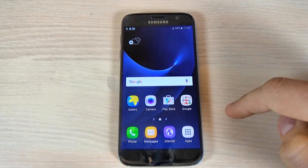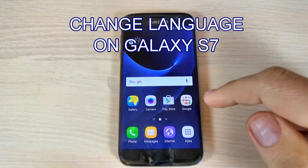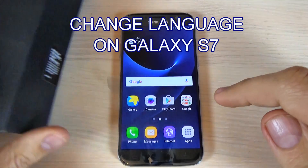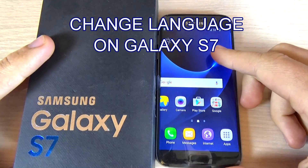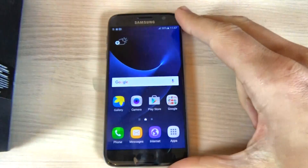Hi guys, in this tutorial I want to show you how to change language on Samsung Galaxy S7 and S7 Edge.